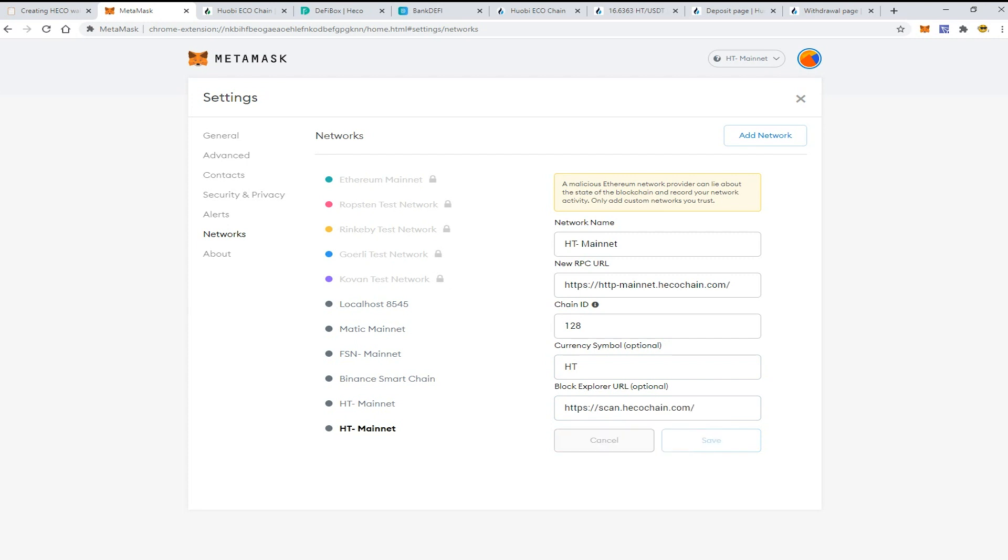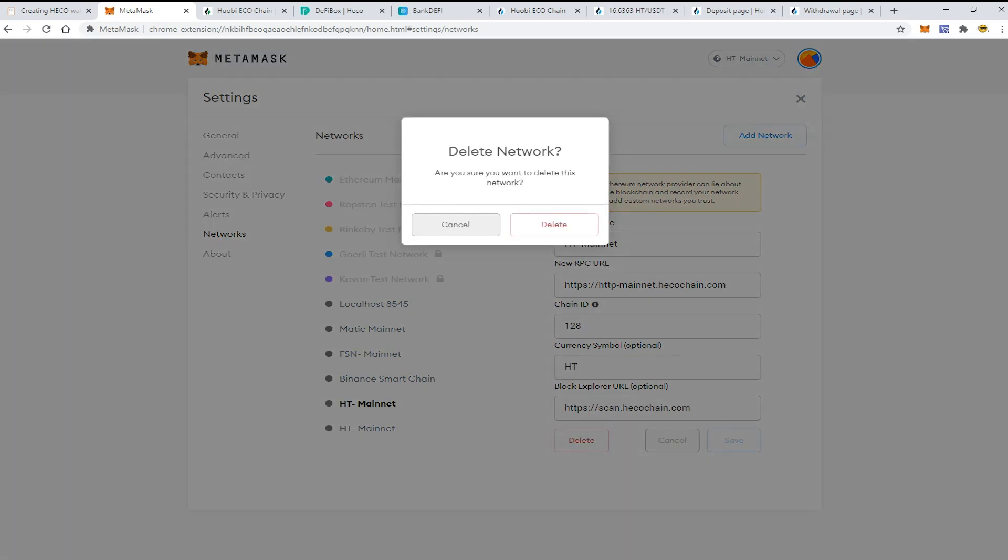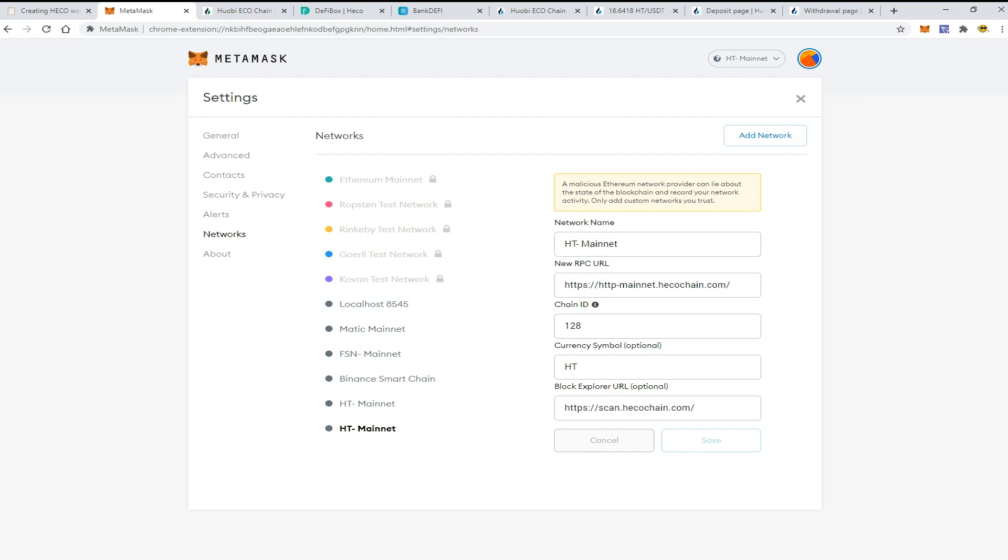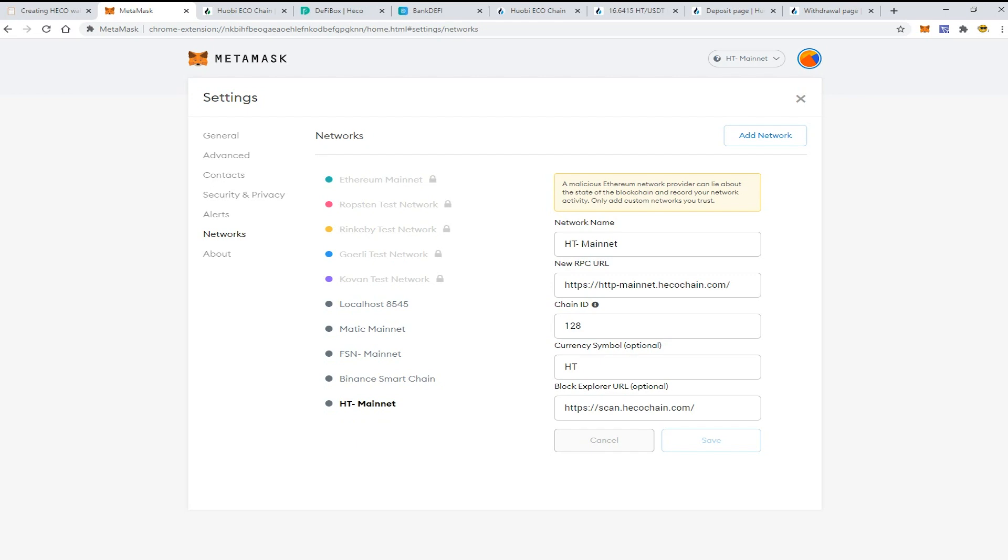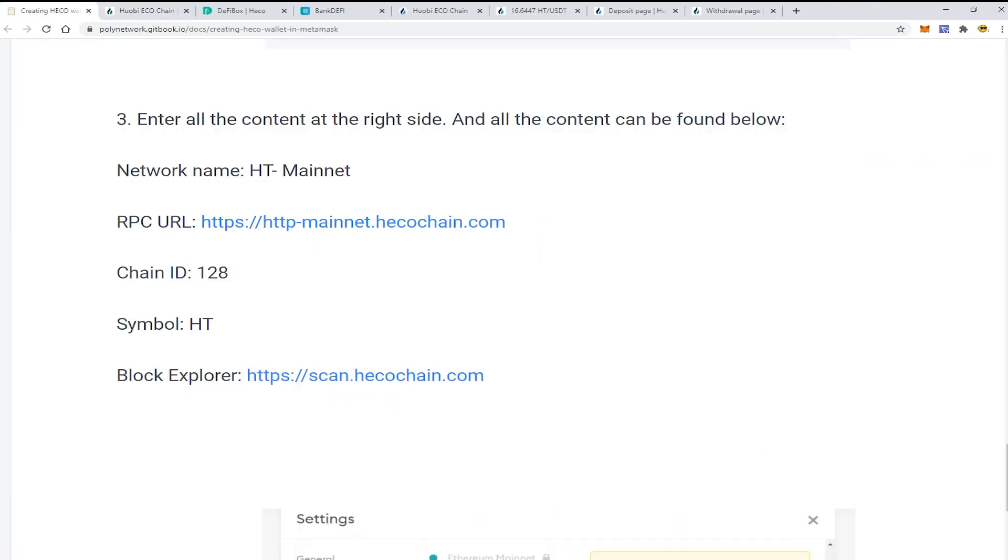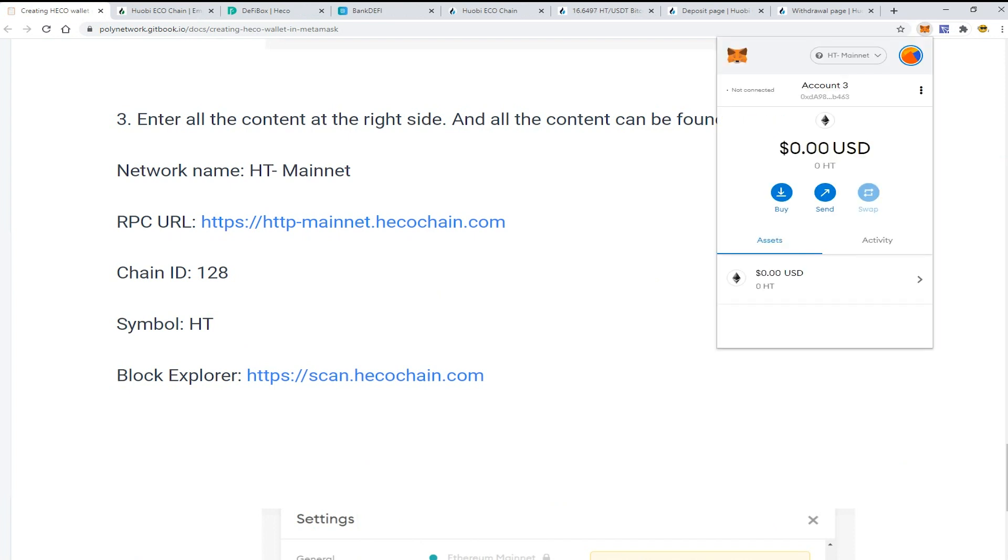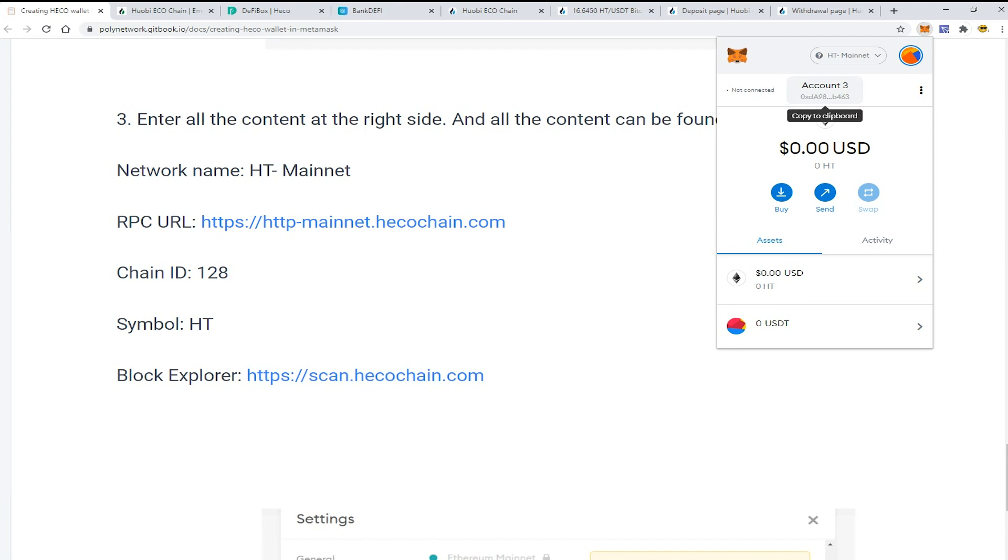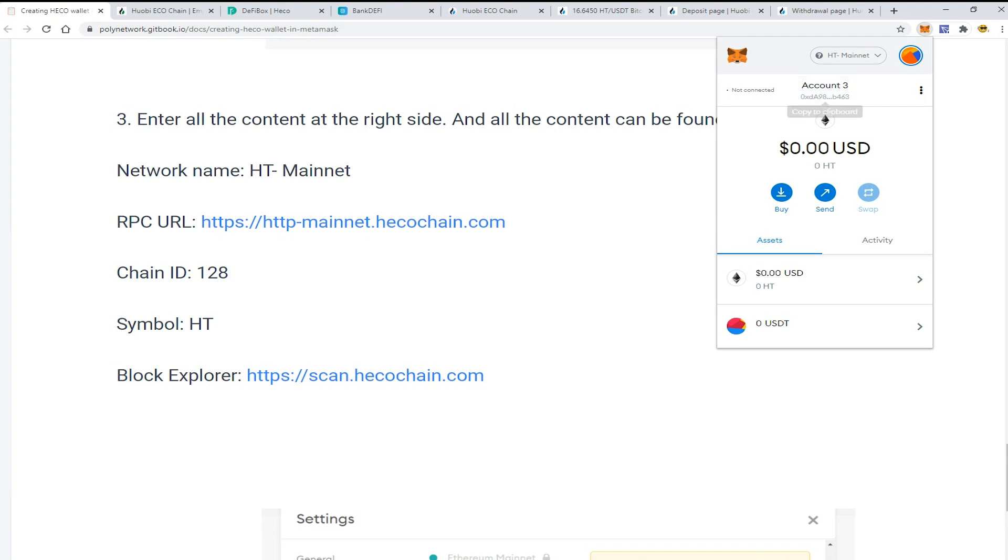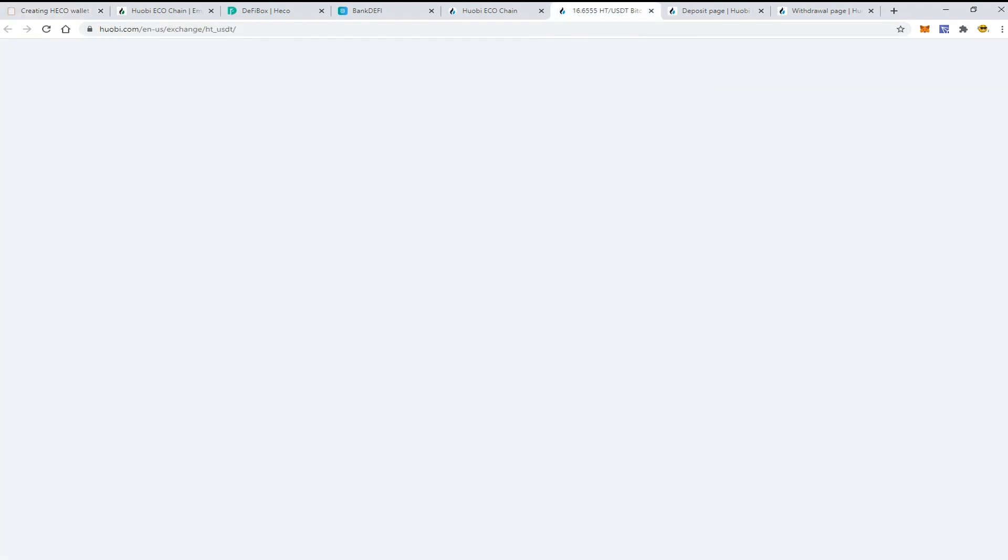Now let's make sure that I'm connected to the HT Mainnet. The wallet address is the same as I had in Binance Smart Chain or Ethereum network. It's the same. And the next step is to get some HT tokens.